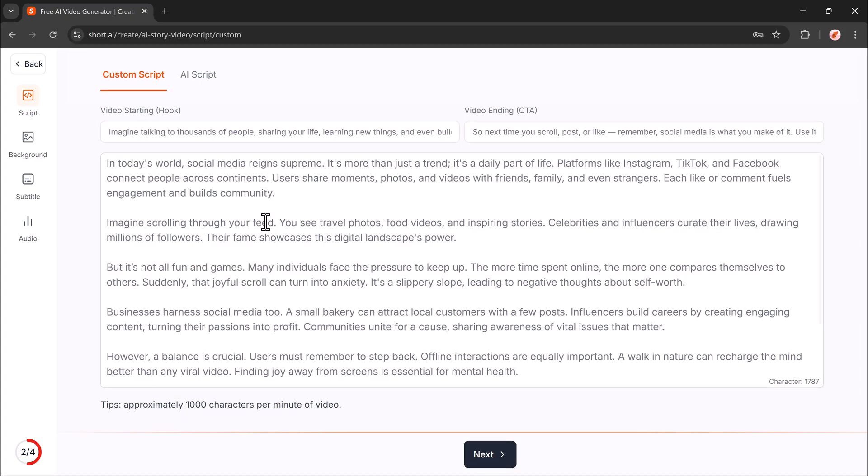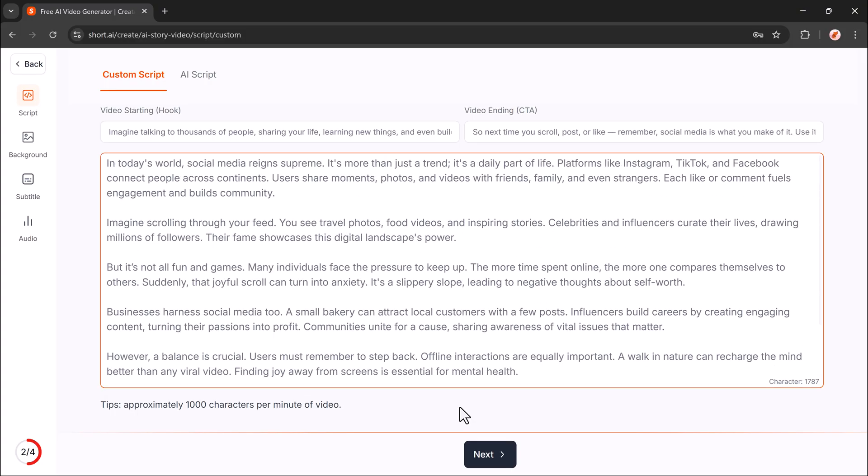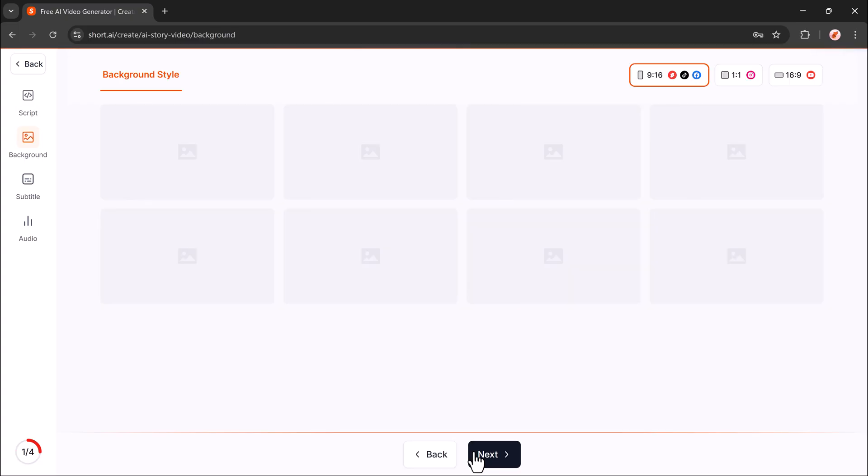In seconds, Short AI will create a full script for you. You can edit, remove, or add text as needed.